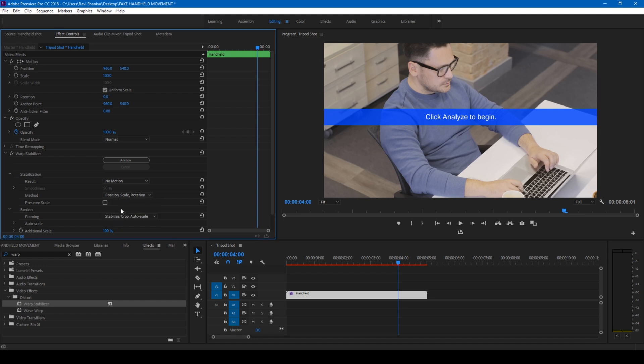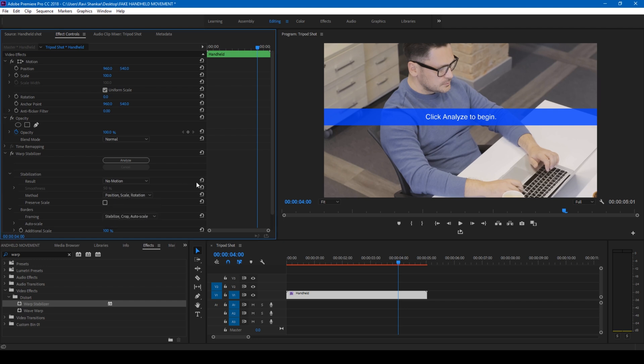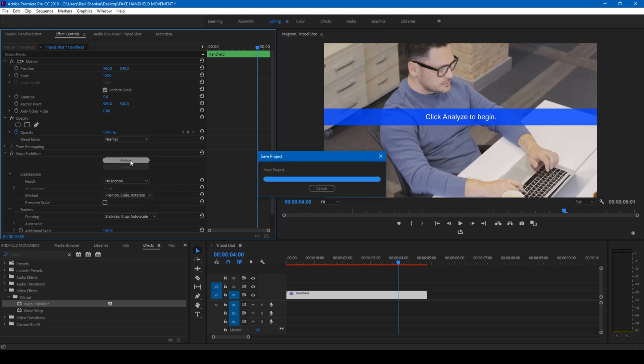Then change the method to Position, Scale, and Rotation, since we don't want any warping or any stabilization effect involved. And I'll simply hit Analyze.